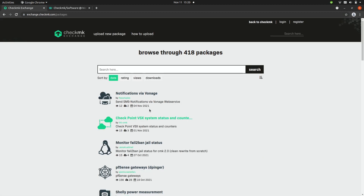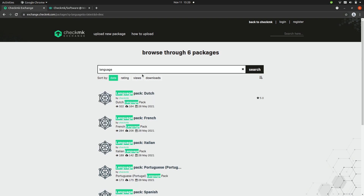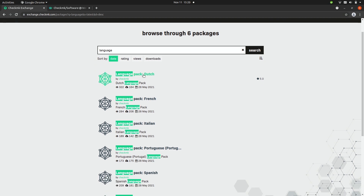Here you can see that you can sort the packages by date, rating, views, and downloads, and you can search for a package here as well. So let's search for 'language'. Now these are all the language packs for Checkmk that you can download and install into your Checkmk site.